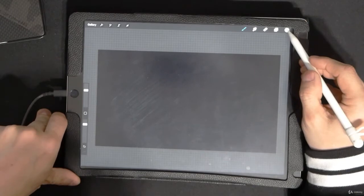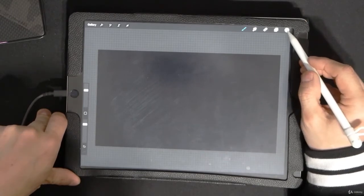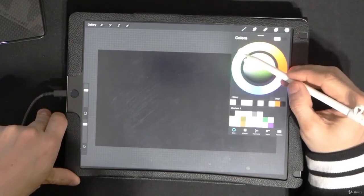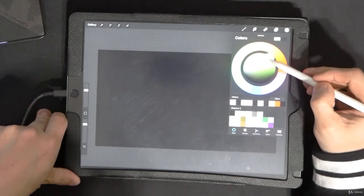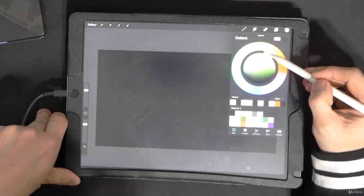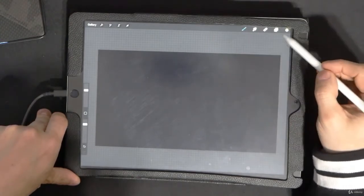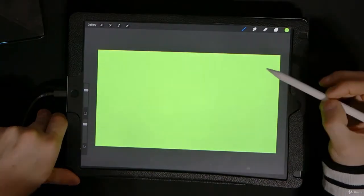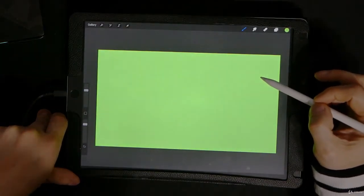The first thing you want to do when you write on is come in and fill it with some really awful green color, because you're going to key out the green.